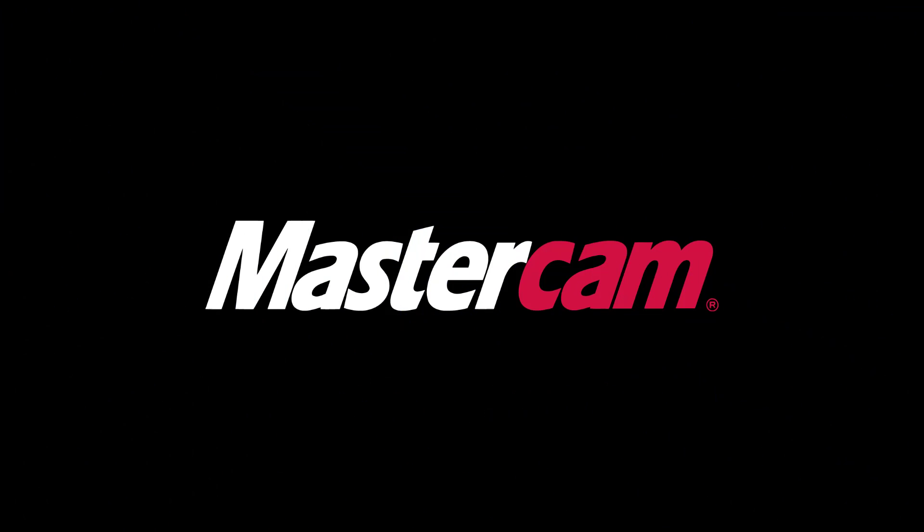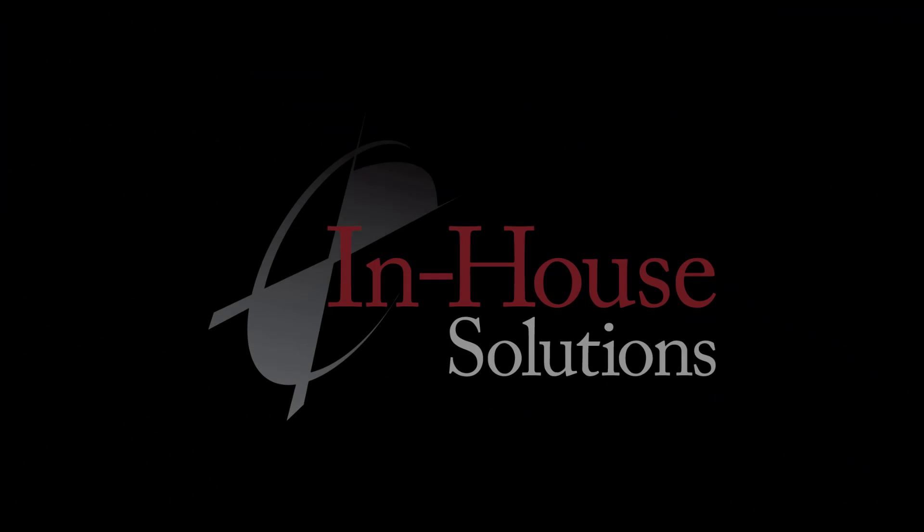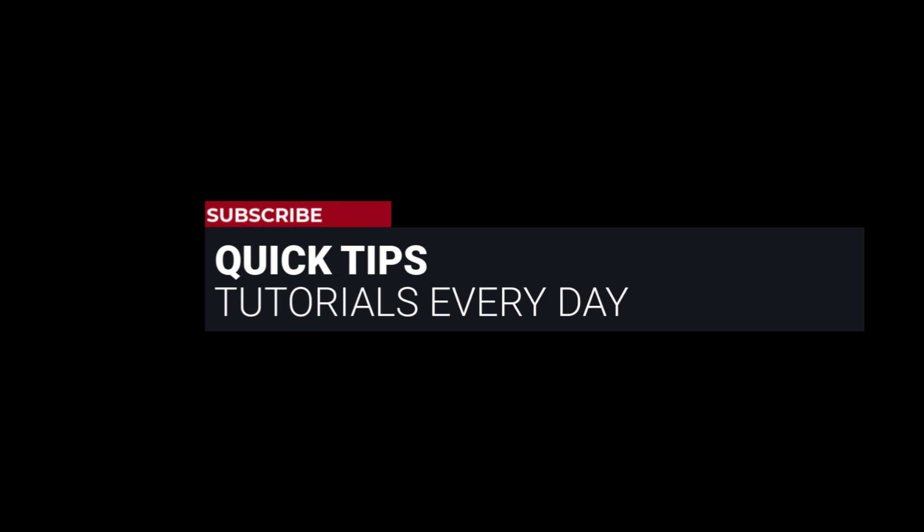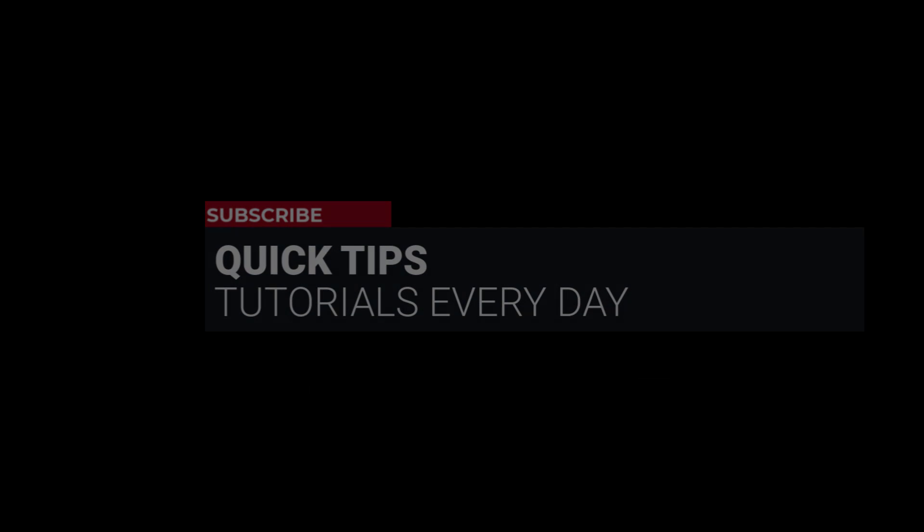Hi everyone, this is Mariana, Trainer and Technical Documentation Developer at In-House Solutions. I'm here with Mastercam quick tip of the day.